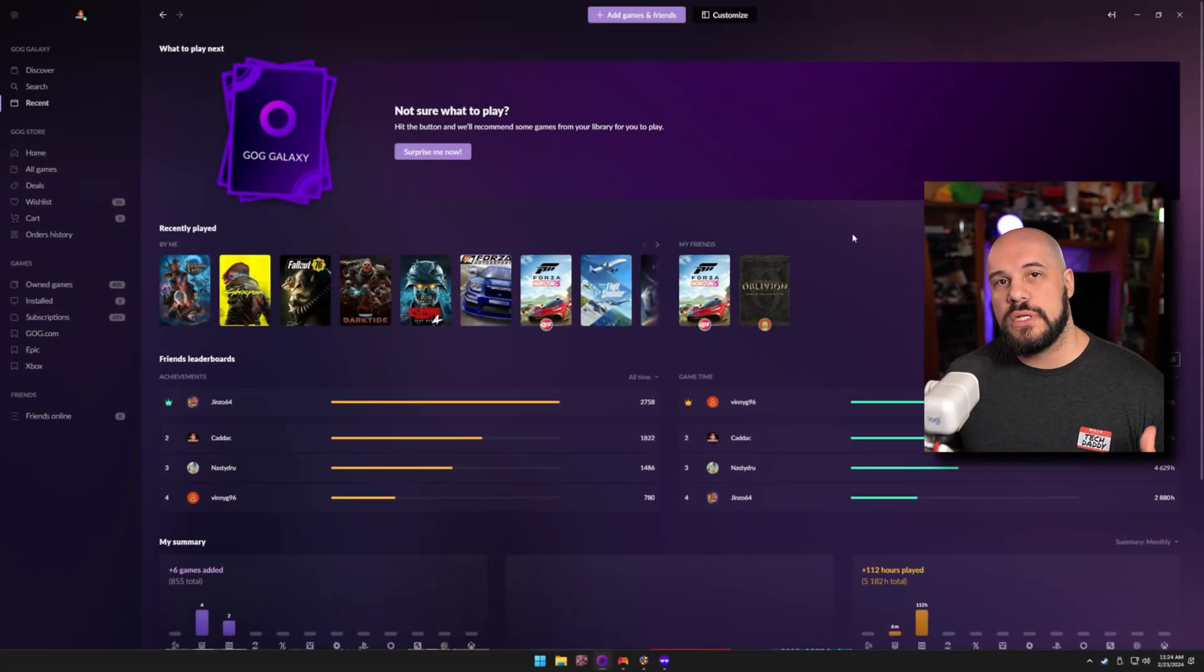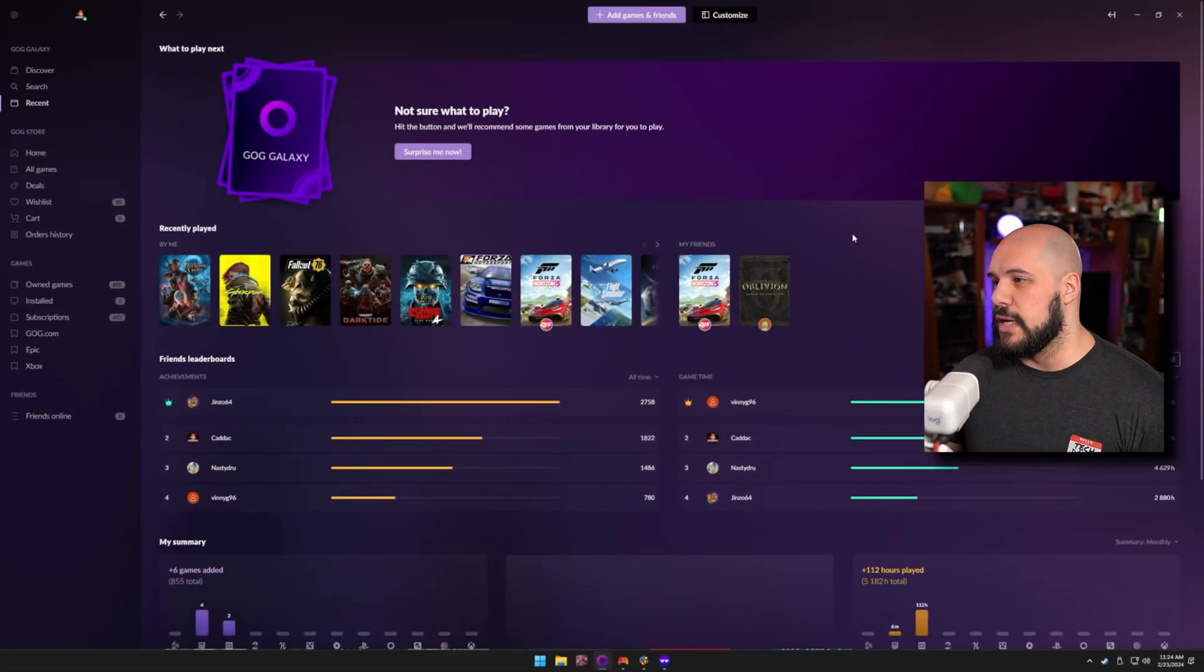So today I want to talk about three main solutions that I have used and tried. I've used them all plenty and tried to get used to all of them and we will finish it off with the one that I am using consistently on a regular basis. So first, let's talk about GOG Galaxy.